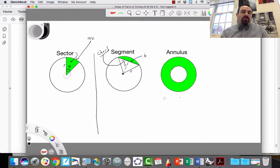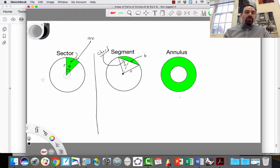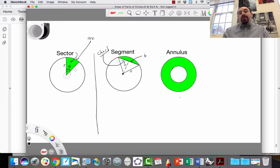The first area we're going to discuss is the area of a sector of a circle. I've drawn a picture of it right here. The green wedge is the sector of a circle. The sector of the circle is like a pizza pie slice — it's the proportion of the circle shown in green.